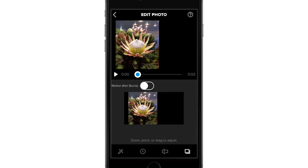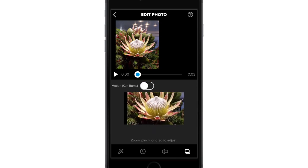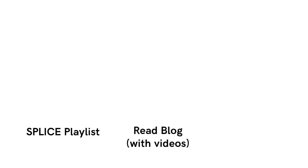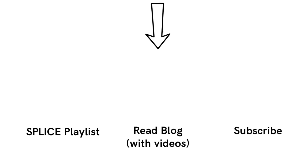And that about wraps up how you can edit your photos and images in the Splice editing app to create a slideshow segment. Thanks William for asking this question via email. Check out more of our Splice videos or read our blog with all the information on this app right here. Subscribe for more video creation tips.